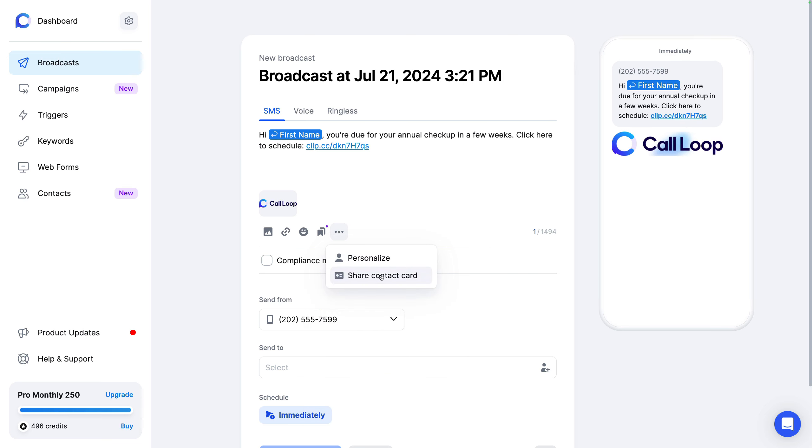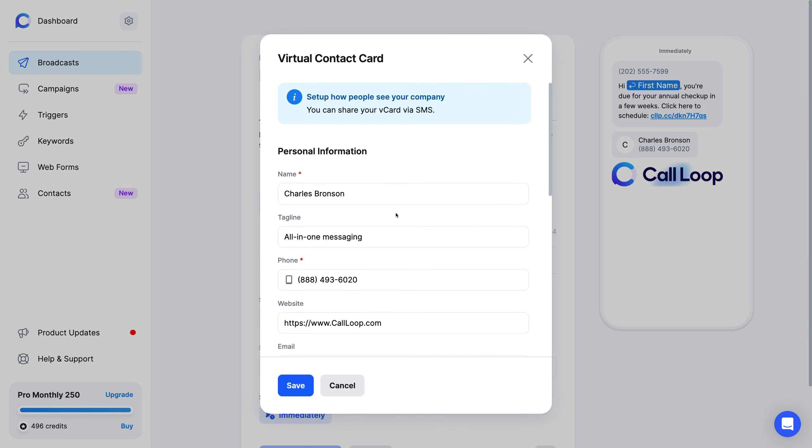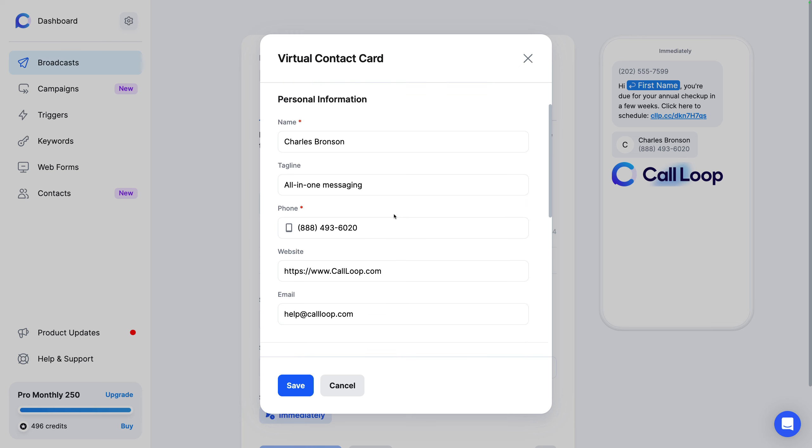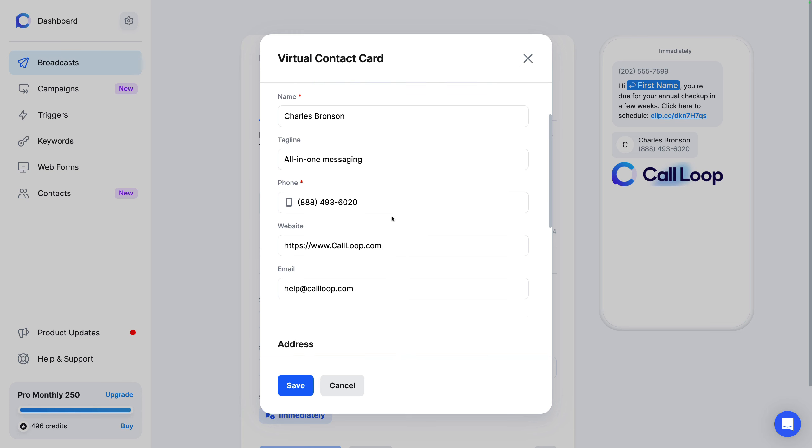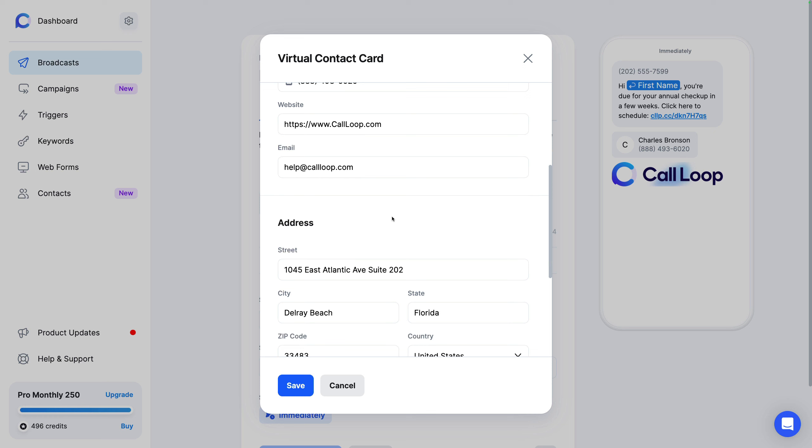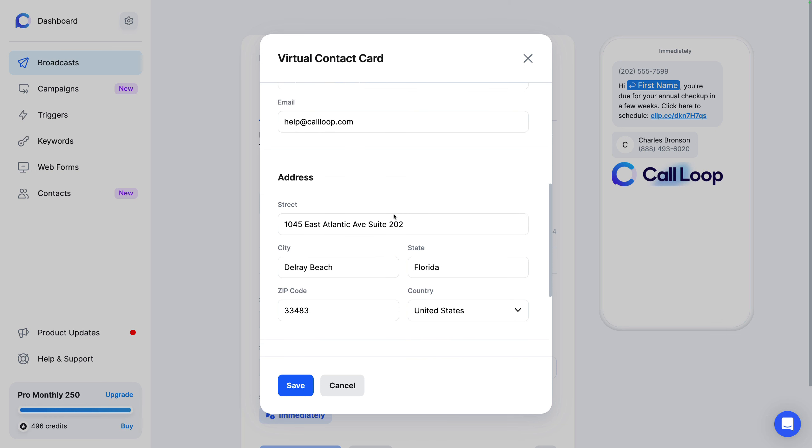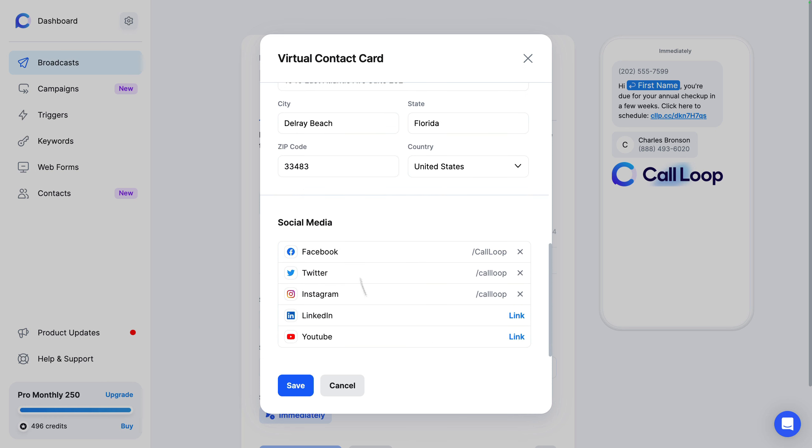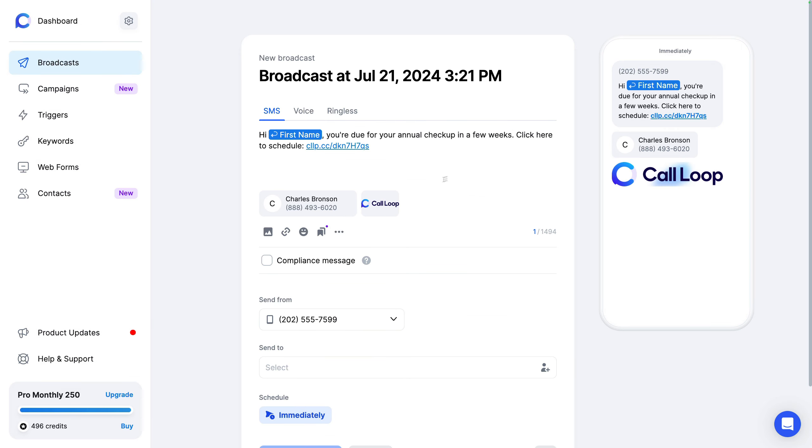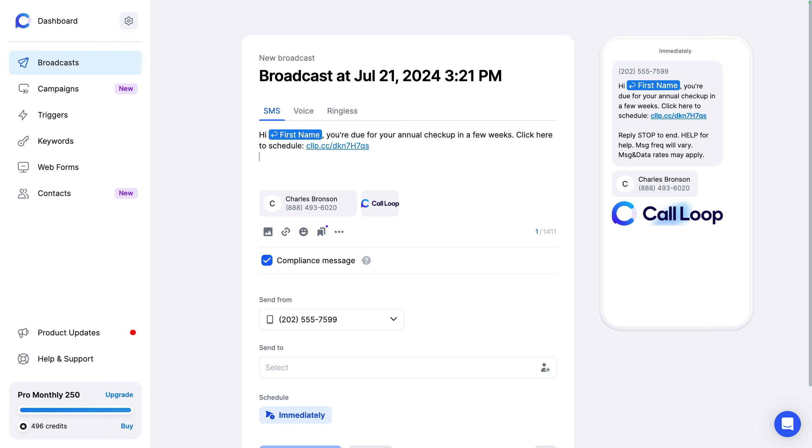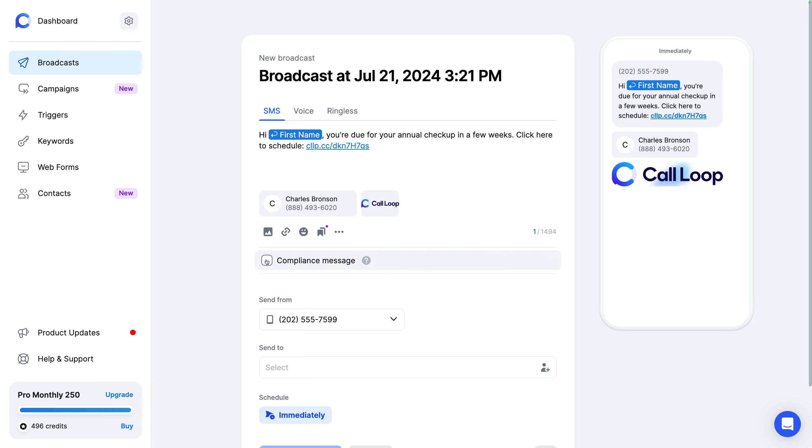So that's our message. We can personalize it and put in any custom field or property to personalize this message. And we can also attach a V card. So a V card is just a contact card. So when you send a text message out, people can save this on their phone. So any messages going forward, it will have your information. So you can put your name, your tagline, your phone number, your website, your email, your address, and then all of your social media handles on that contact card. If you want to add the compliance information, it's a fully compliant platform. So people can reply stop to unsubscribe to your text messages, help for help. So it has all the correct compliant information in your SMS.